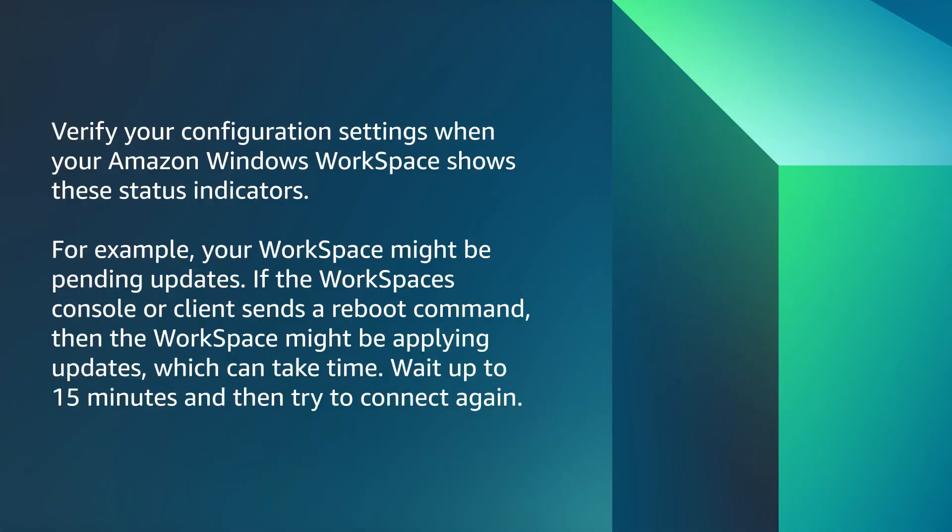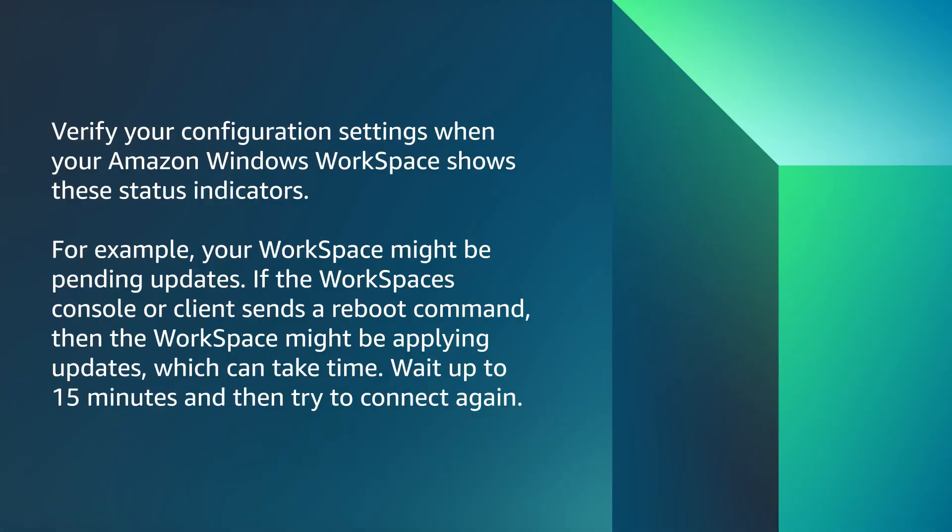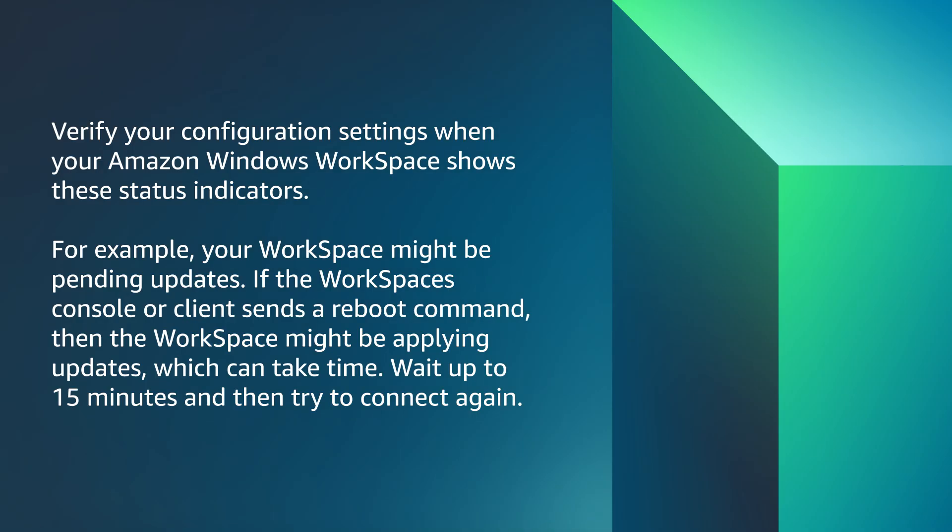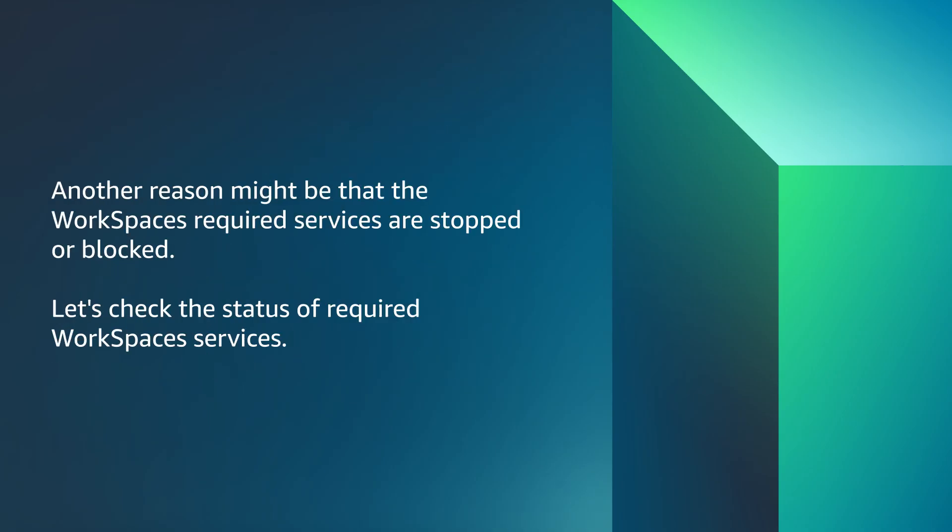Let's get started. Verify your configuration settings when your Amazon Windows workspace shows these status indicators. For example, your workspace might be pending updates. If the WorkSpaces console or client sends a reboot command, then the workspace might be applying updates, which can take time. Wait up to 15 minutes and then try to connect again.